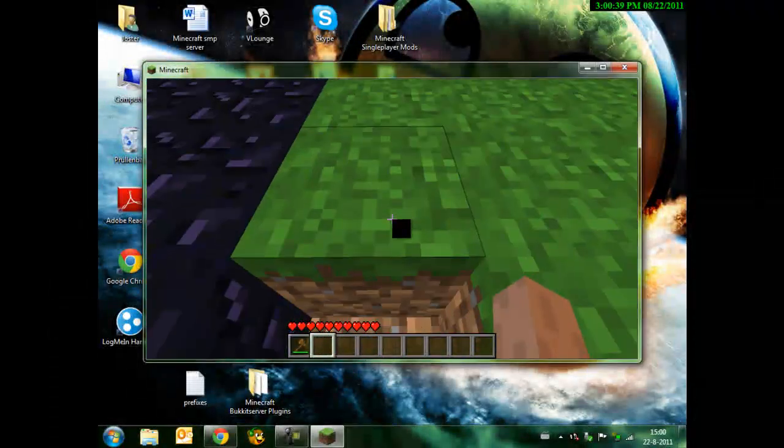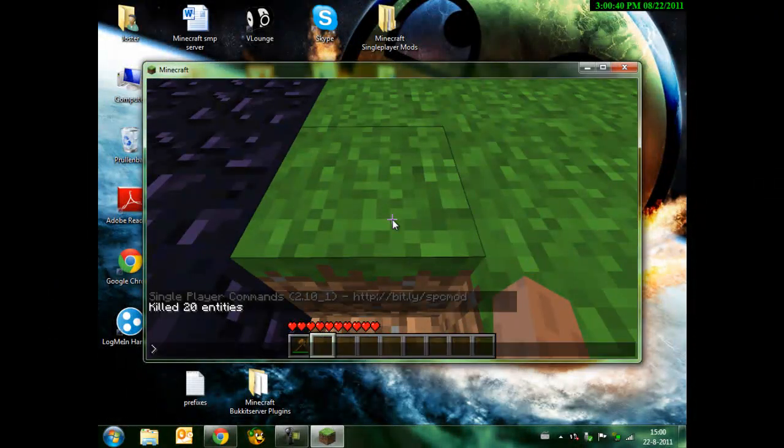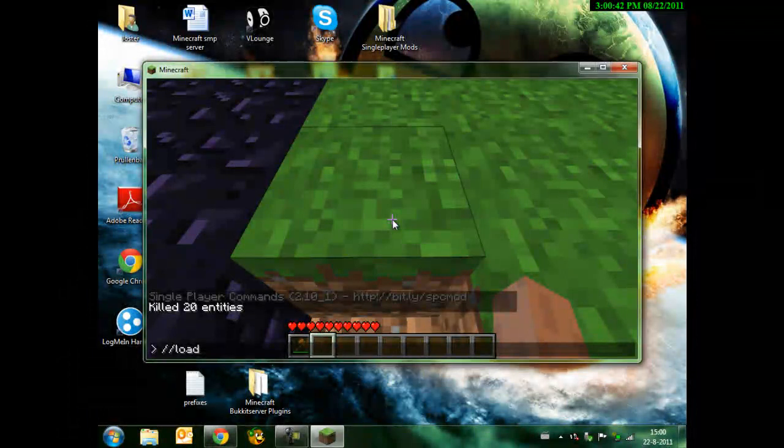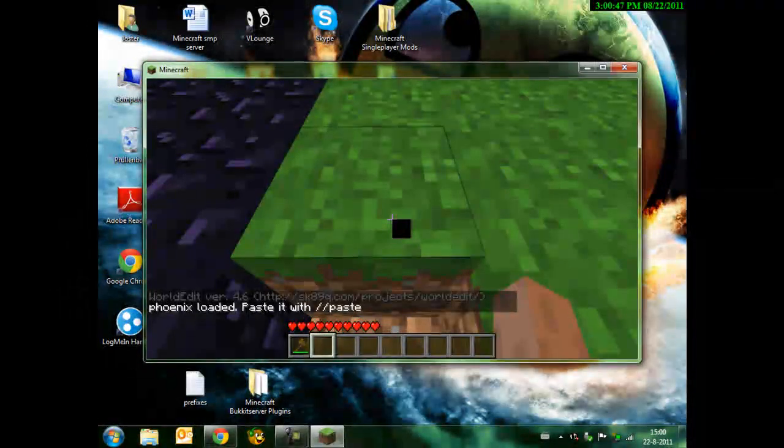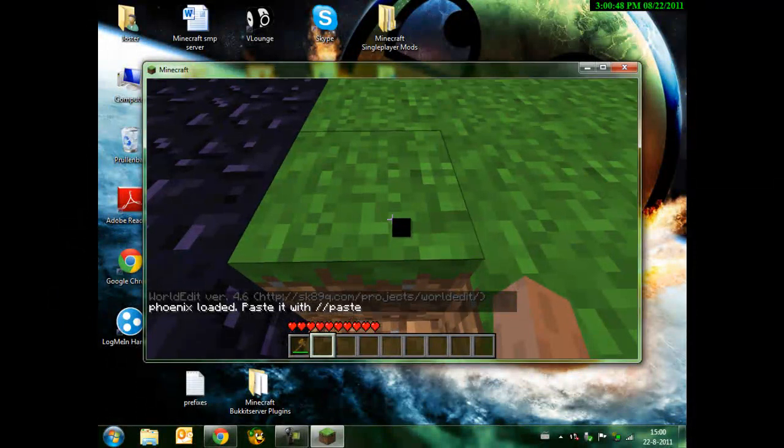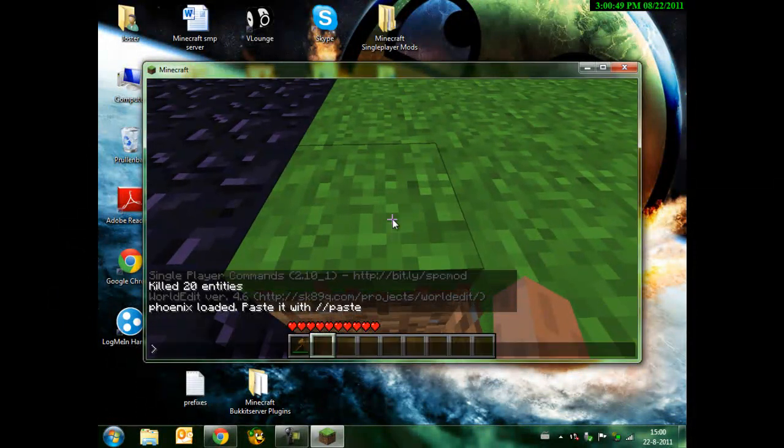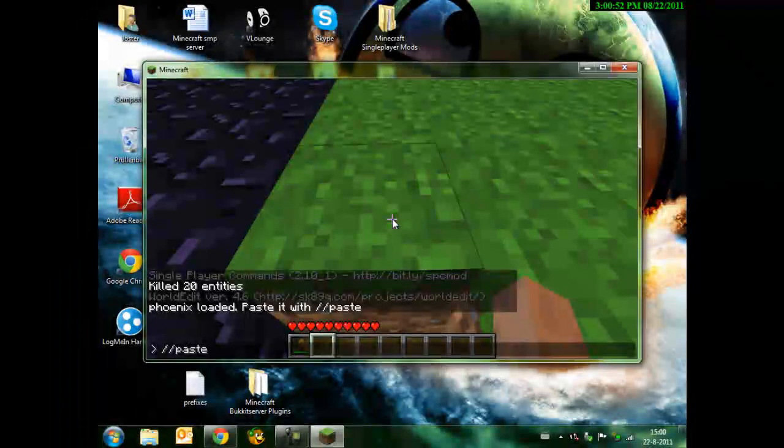And you press slash slash load, then the name Phoenix. Enter. See, Phoenix load. Then you slash slash paste.